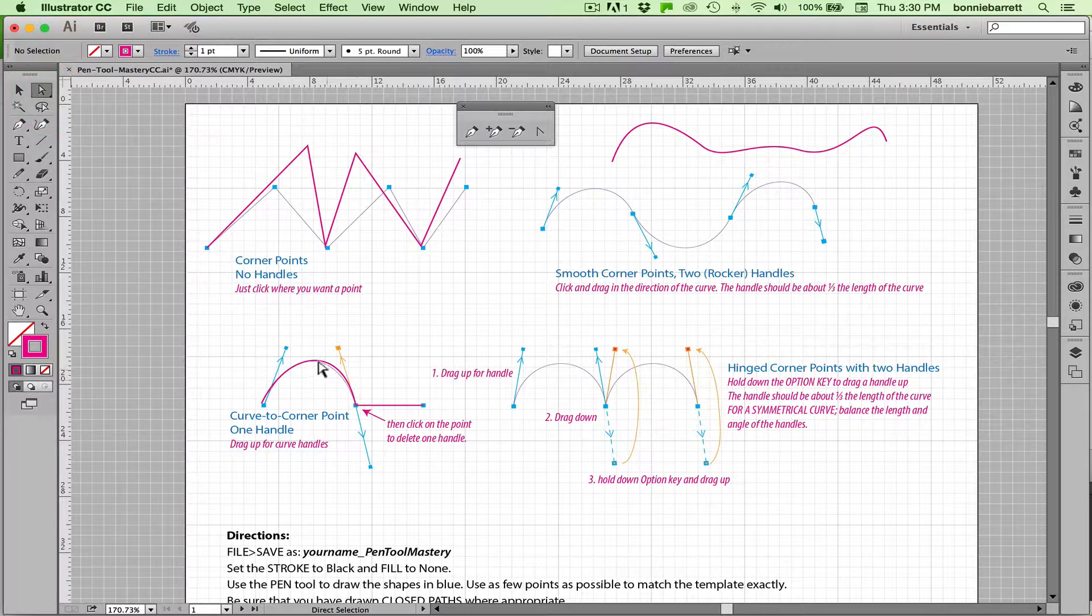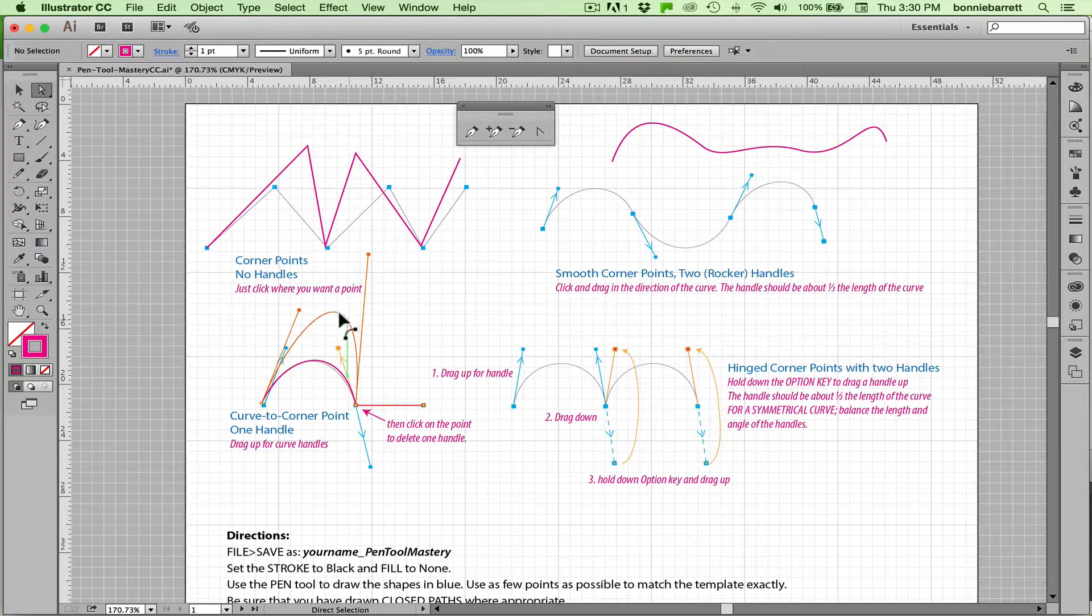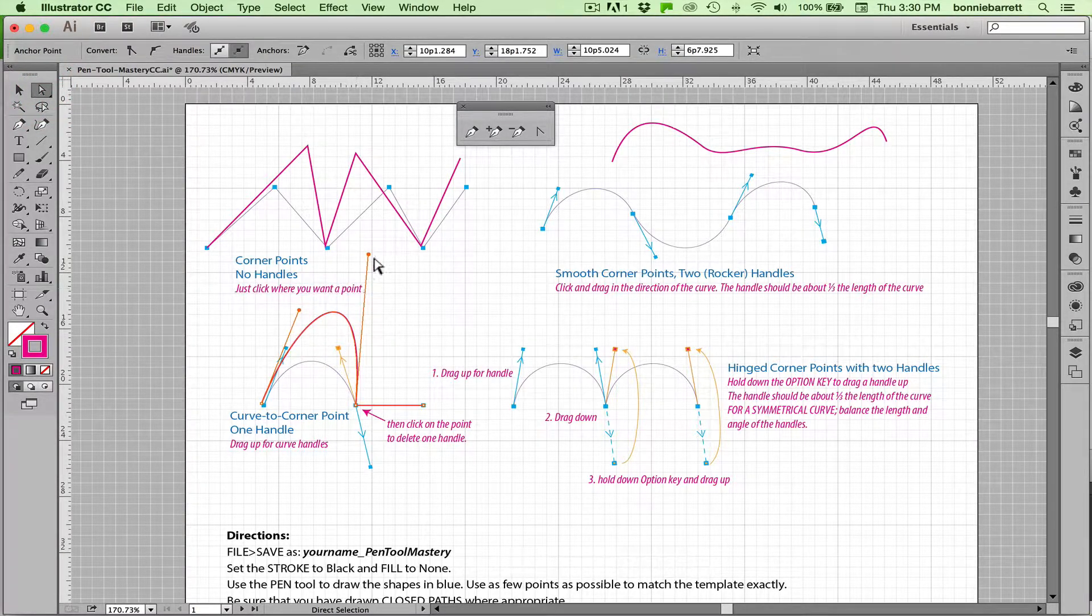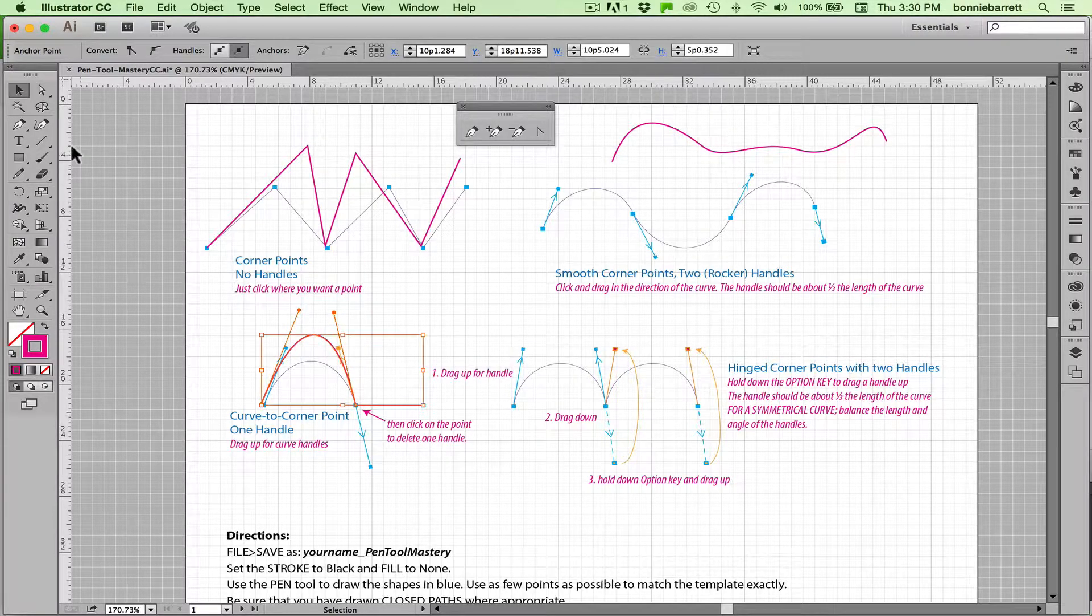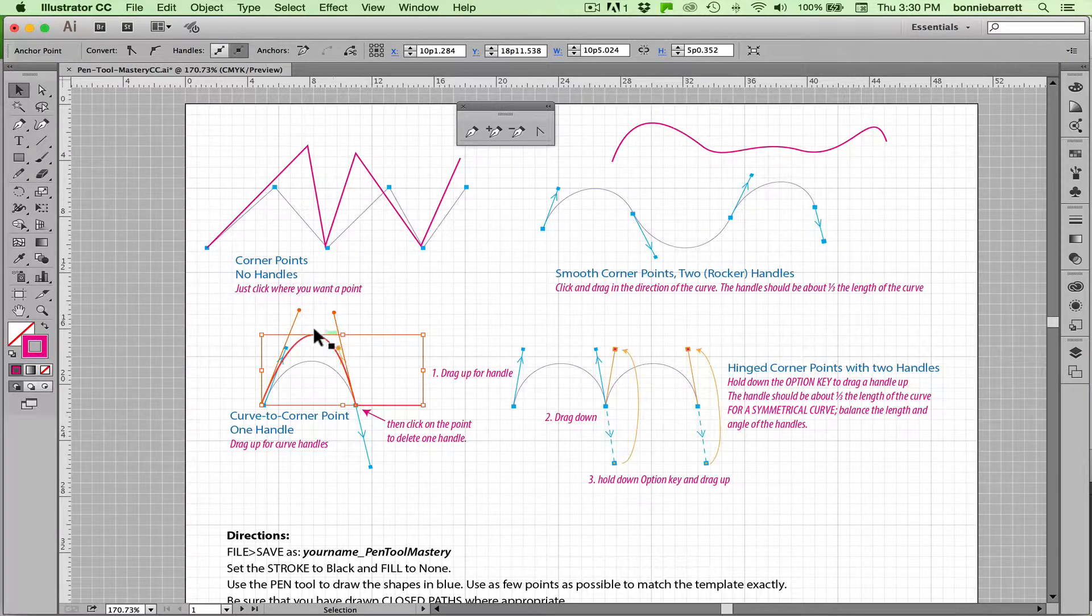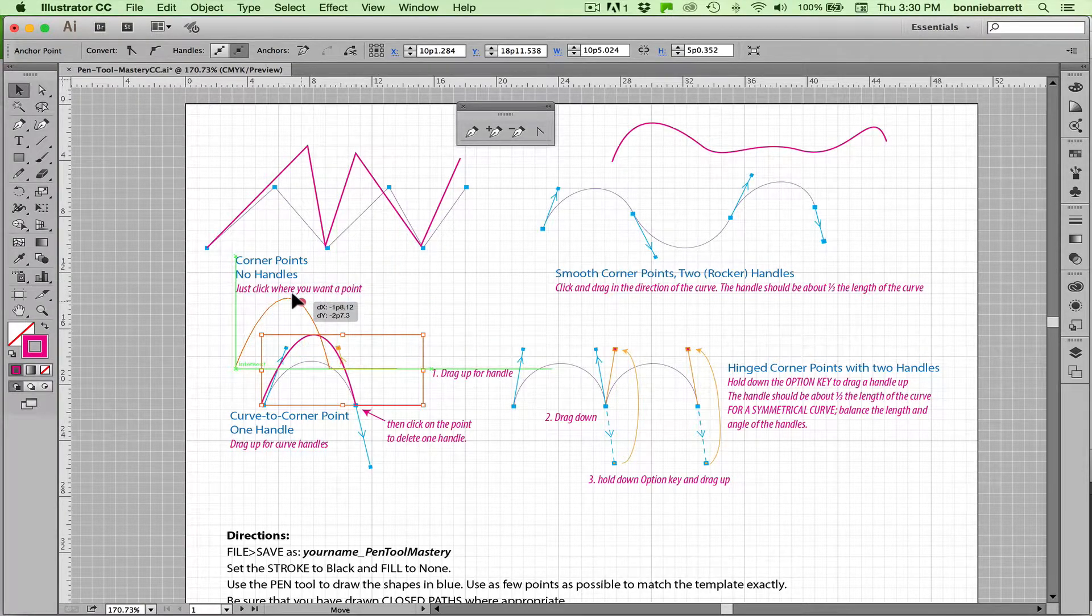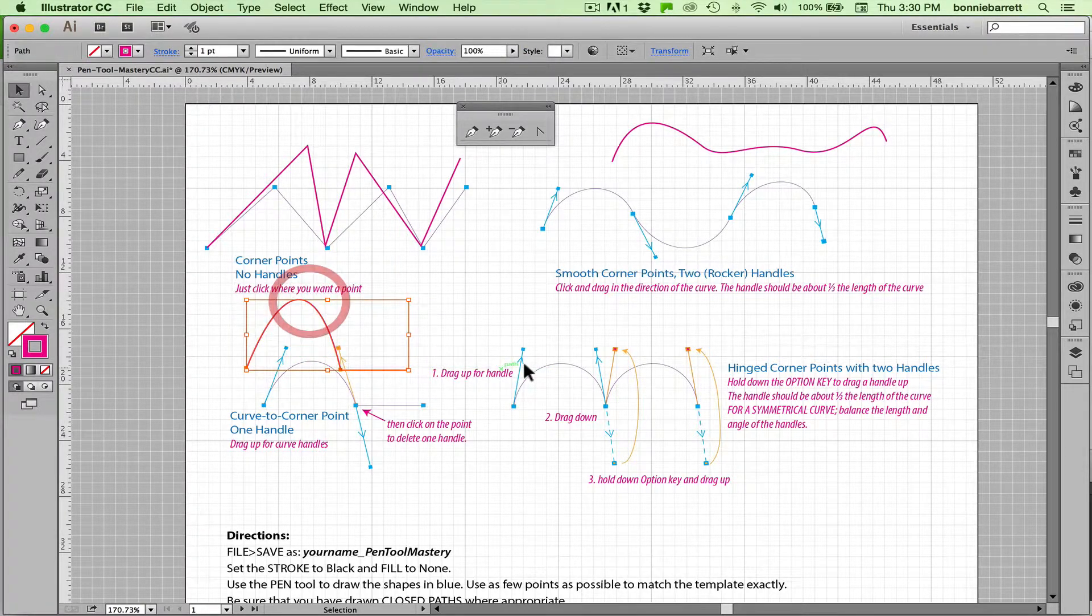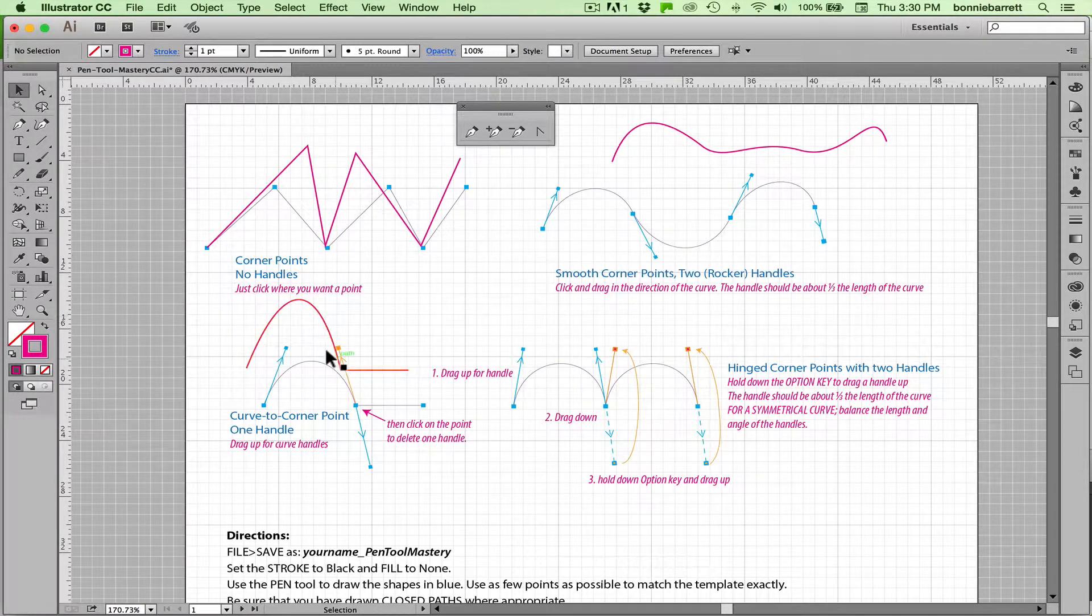And you can see I've got my handles. I can adjust them. And if I hit my V key to get my selection tool you can see what I've accomplished there. That I have a curve that goes to a straight.